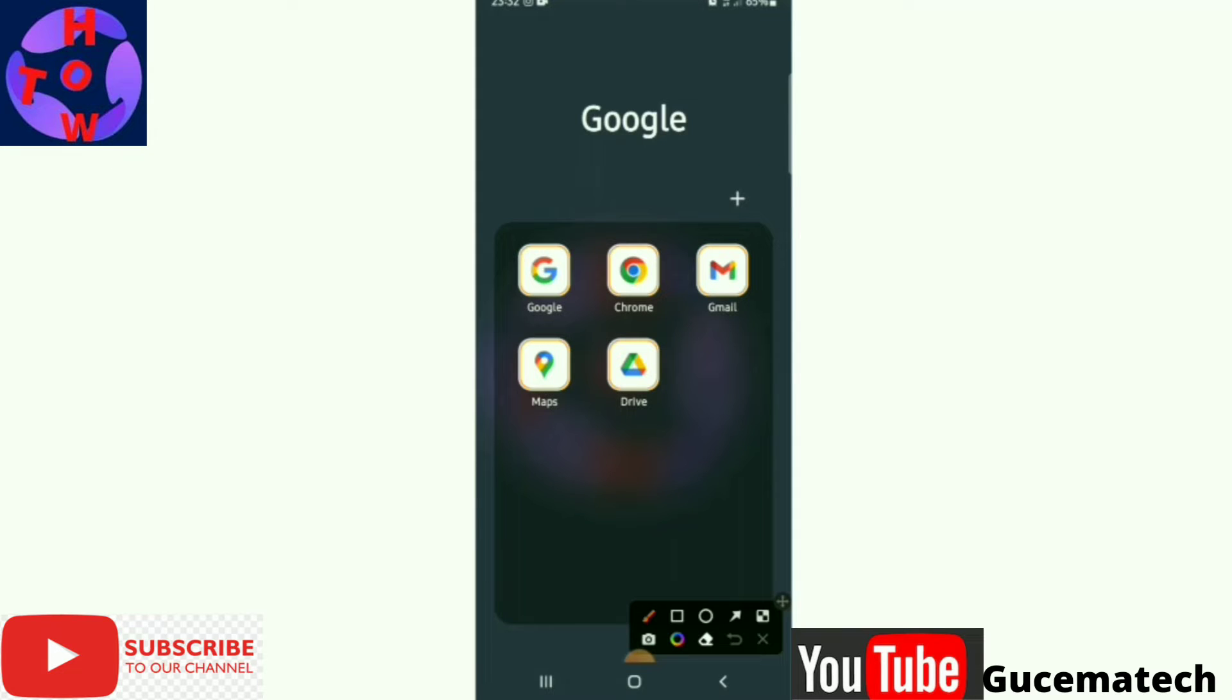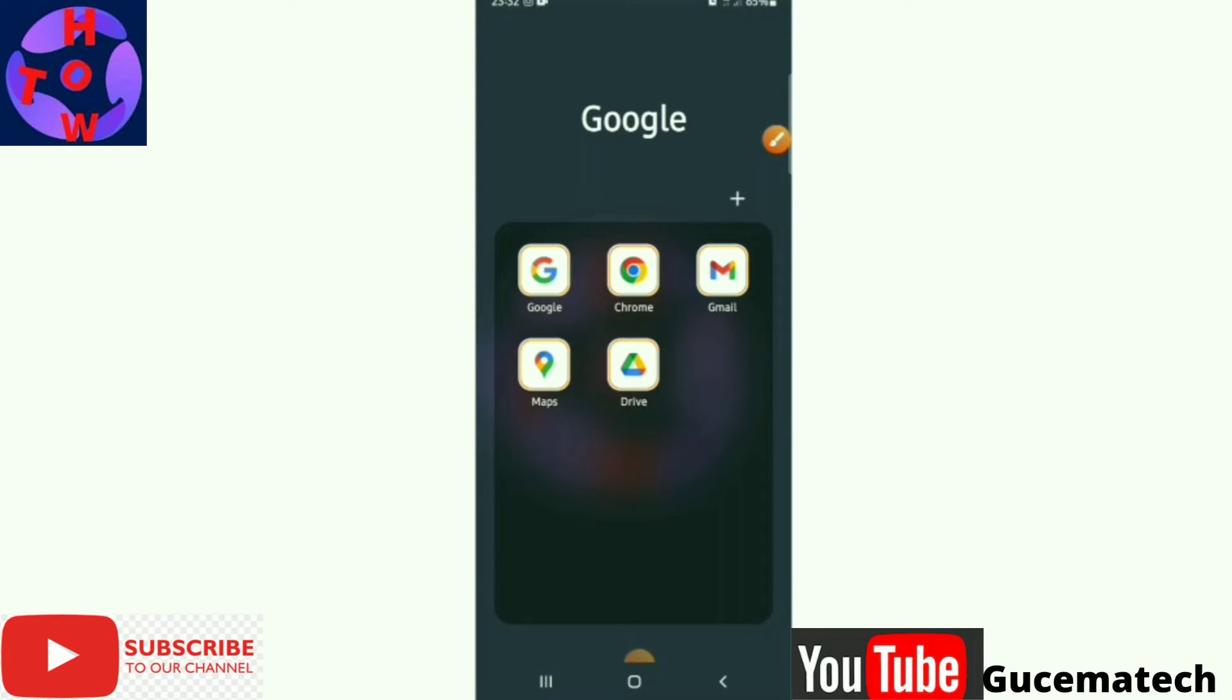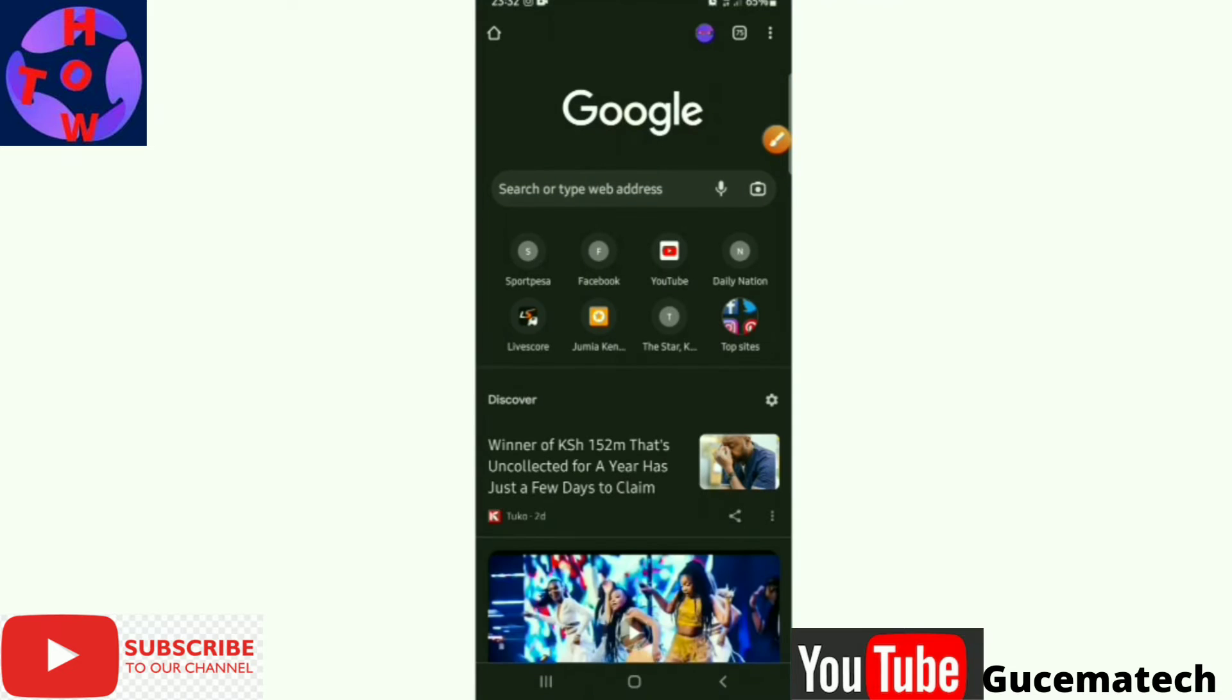open your browser. On my side, I'm using Chrome. You just tap to open it.